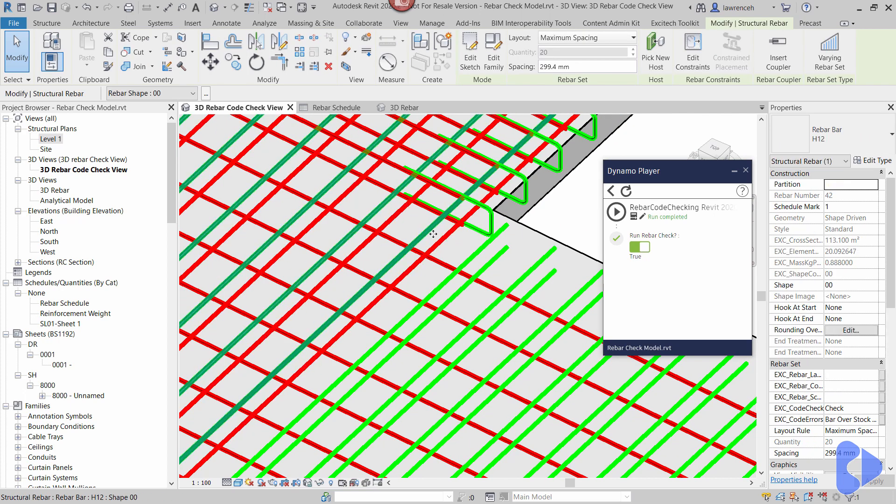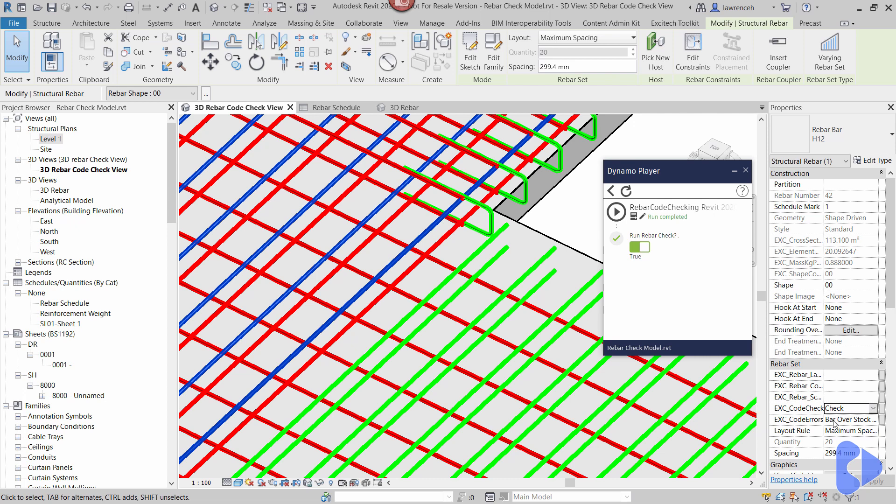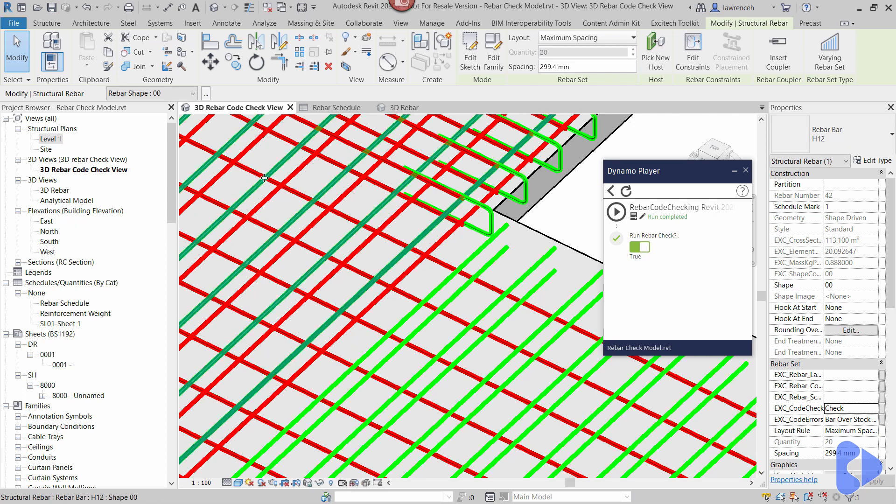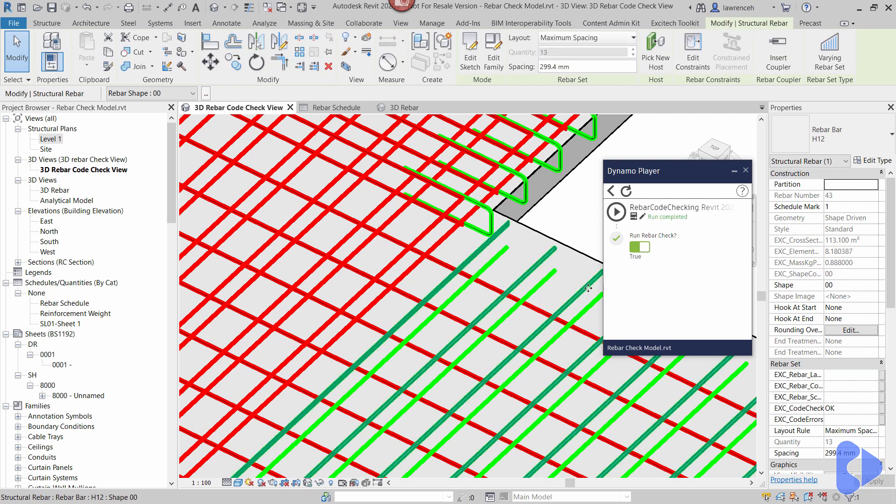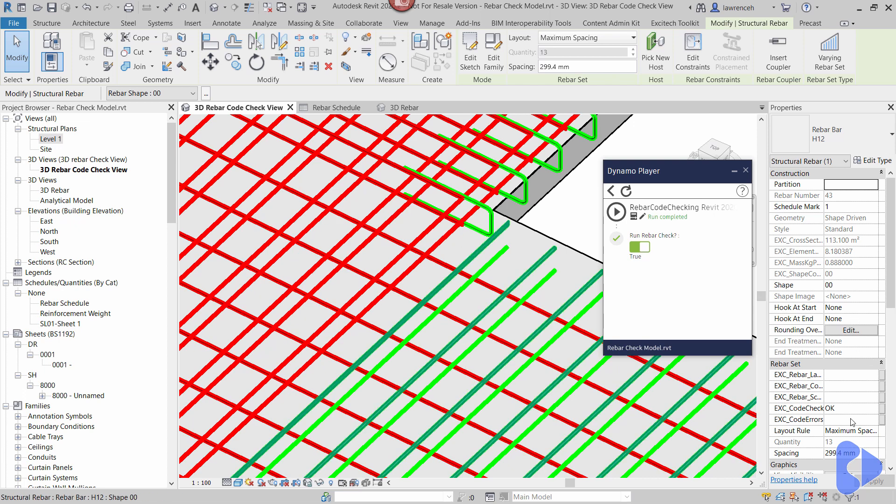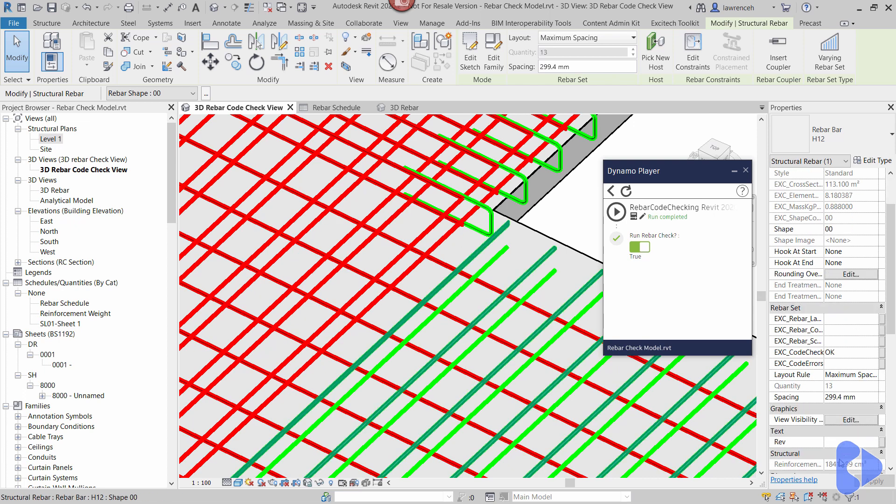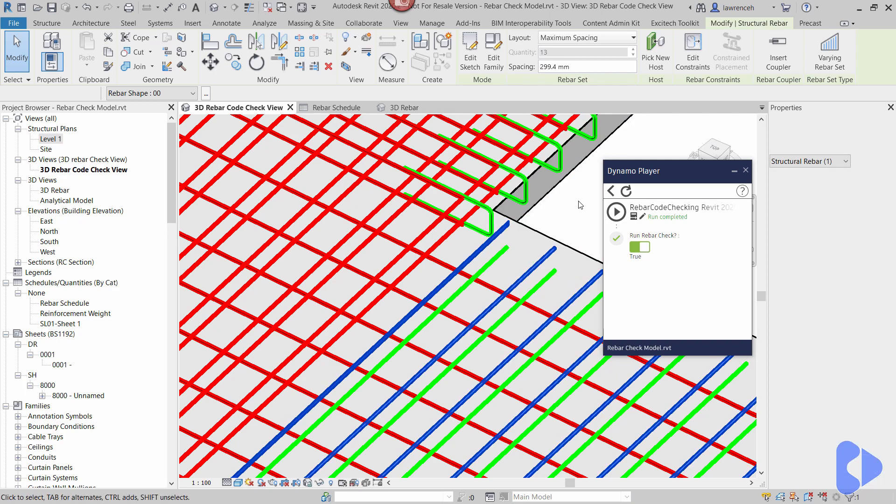If I select this reinforcement here you'll notice that the Excitec code check means check. What that means is I need to go and check that because that's not compliant to code and you can see here the bar is over the stock length of 12 meters. Okay that's good, good to know. If I select this bar here this one's okay as you can see and here you can see if I go down and have a look at the length it's not even 10 meters yet so that's good.